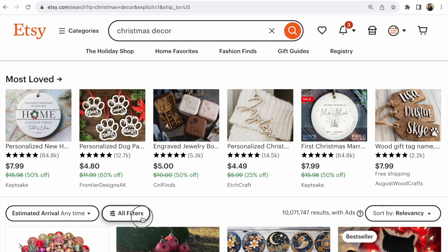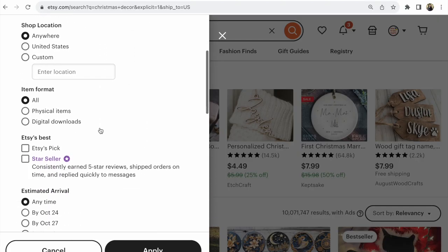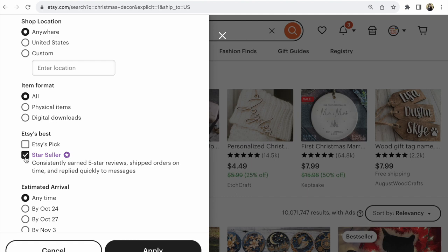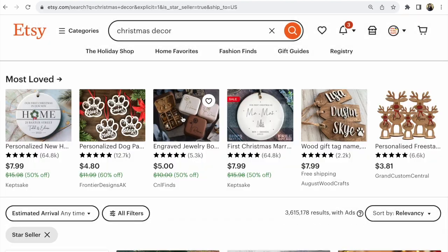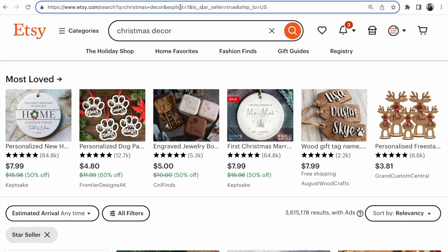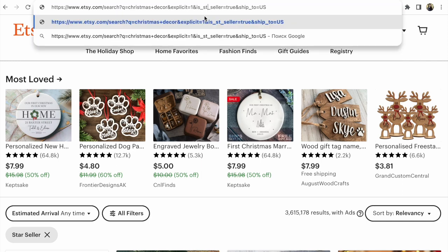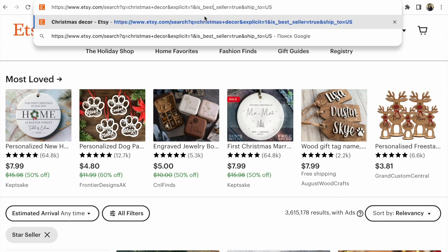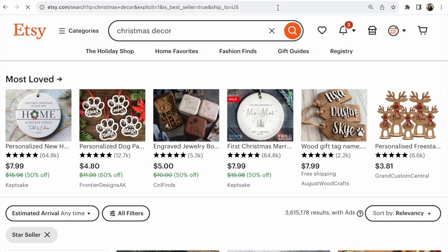In 'All Filters,' find 'Star Seller' and click it, then apply. You'll receive only Star Seller results. But we need bestsellers — click where it says 'star' and rewrite it as 'best.' That's all — press enter.